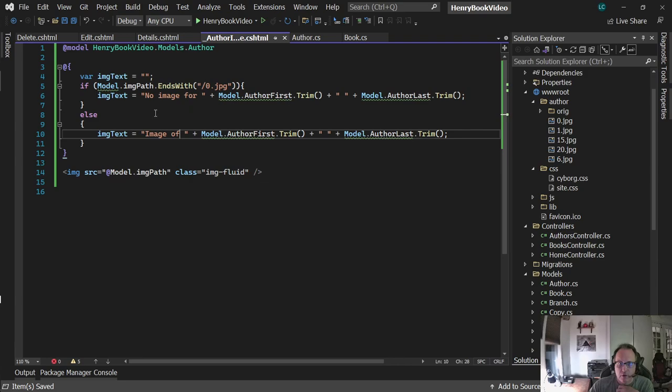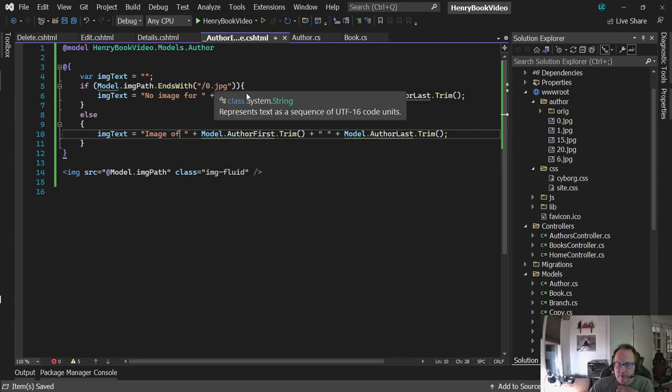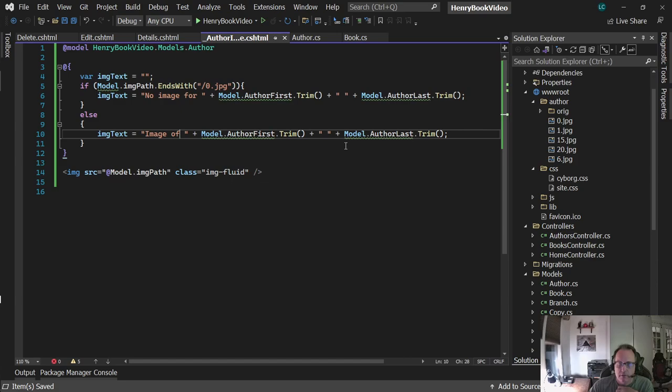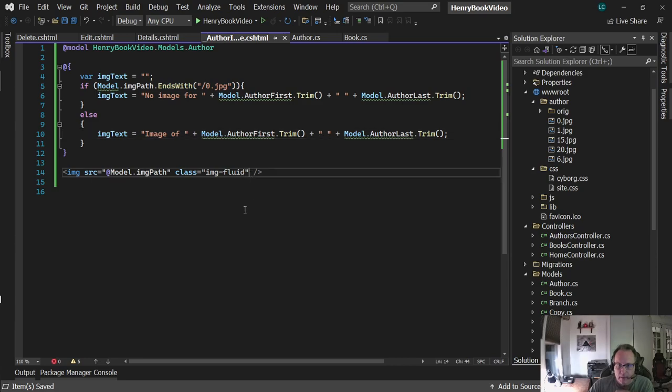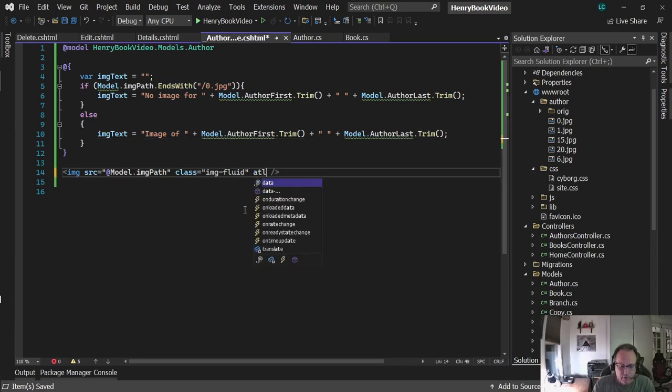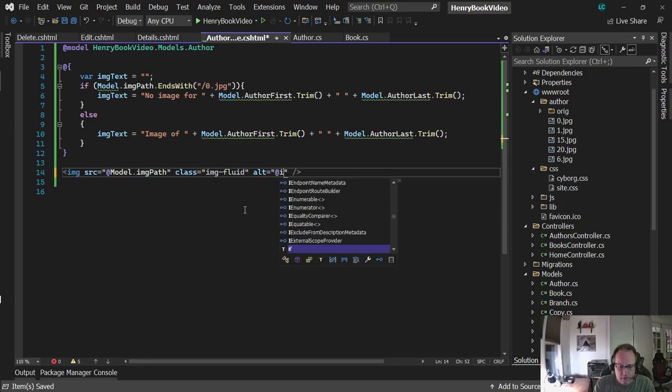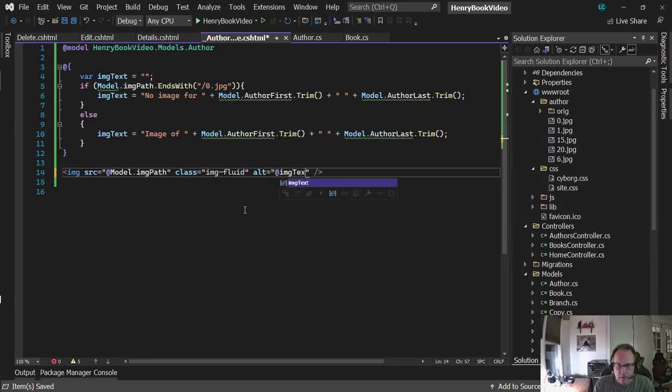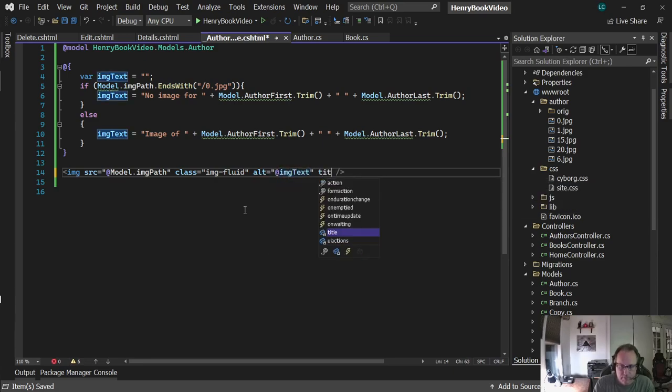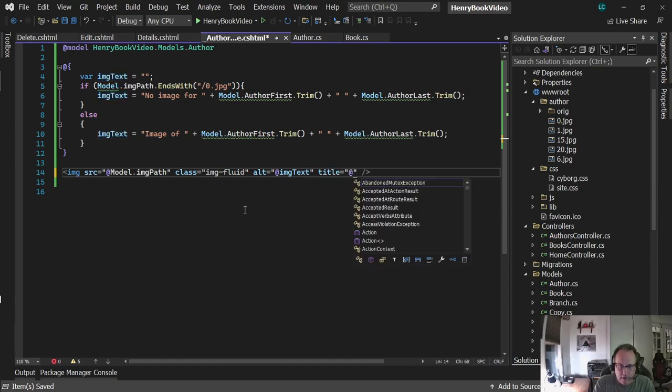Pretty straightforward what's going on there. I'm checking to see if it's the default image. If it is, I'm going to say 'no image.' If it's not the default, I'm going to display 'image of' the person's name. I'm going to add those right here with alt and do the same thing for title. I'm old school - I set both these.